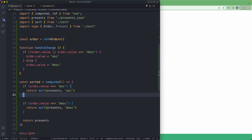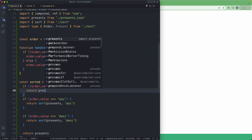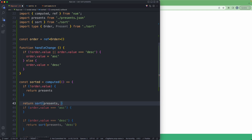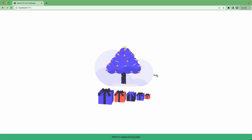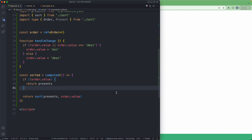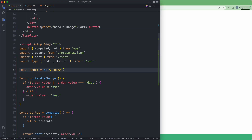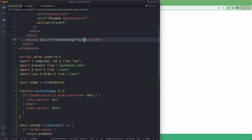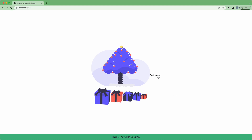Finally, let's do one more refactor — the duplicate ascending/descending calls in computed aren't ideal. I simplify it: if order.value is undefined, return presents; otherwise return sort(presents, order.value), since we know it's defined at that point. Then I add a display showing the current sort direction — 'sort by descending' when ascending is active and vice versa. Heading back to the browser: sort by ascending, sort by descending — that's working correctly.